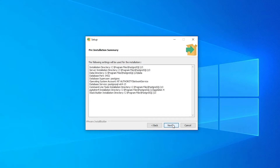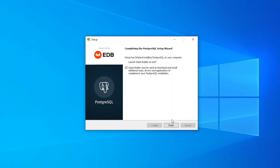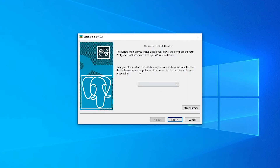You're next presented with a pre-installation summary. Hit Next to start the installation. Once the installation is finished, you will be prompted to launch Stack Builder. You can select this option and hit Finish, or hit Cancel at the next screen.